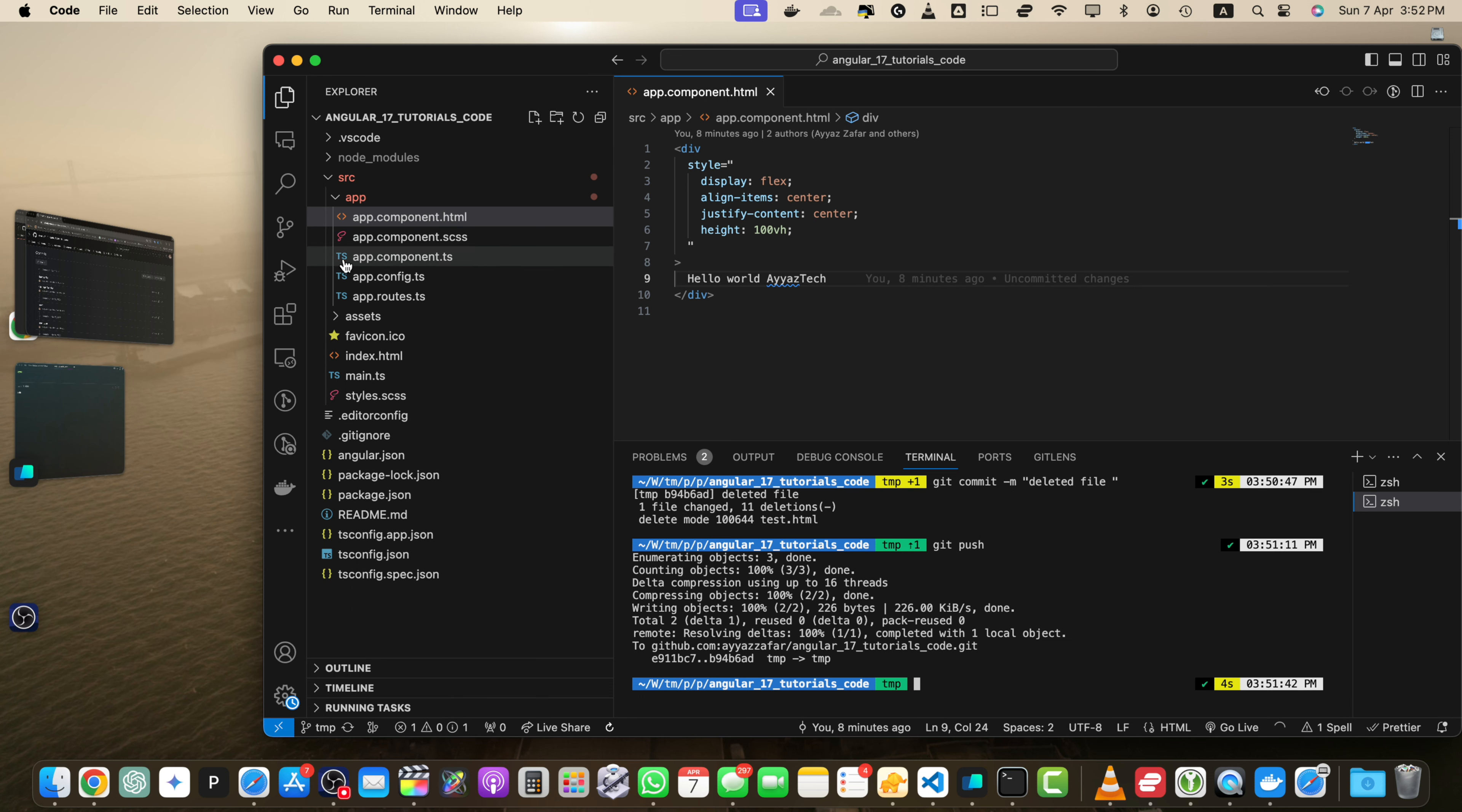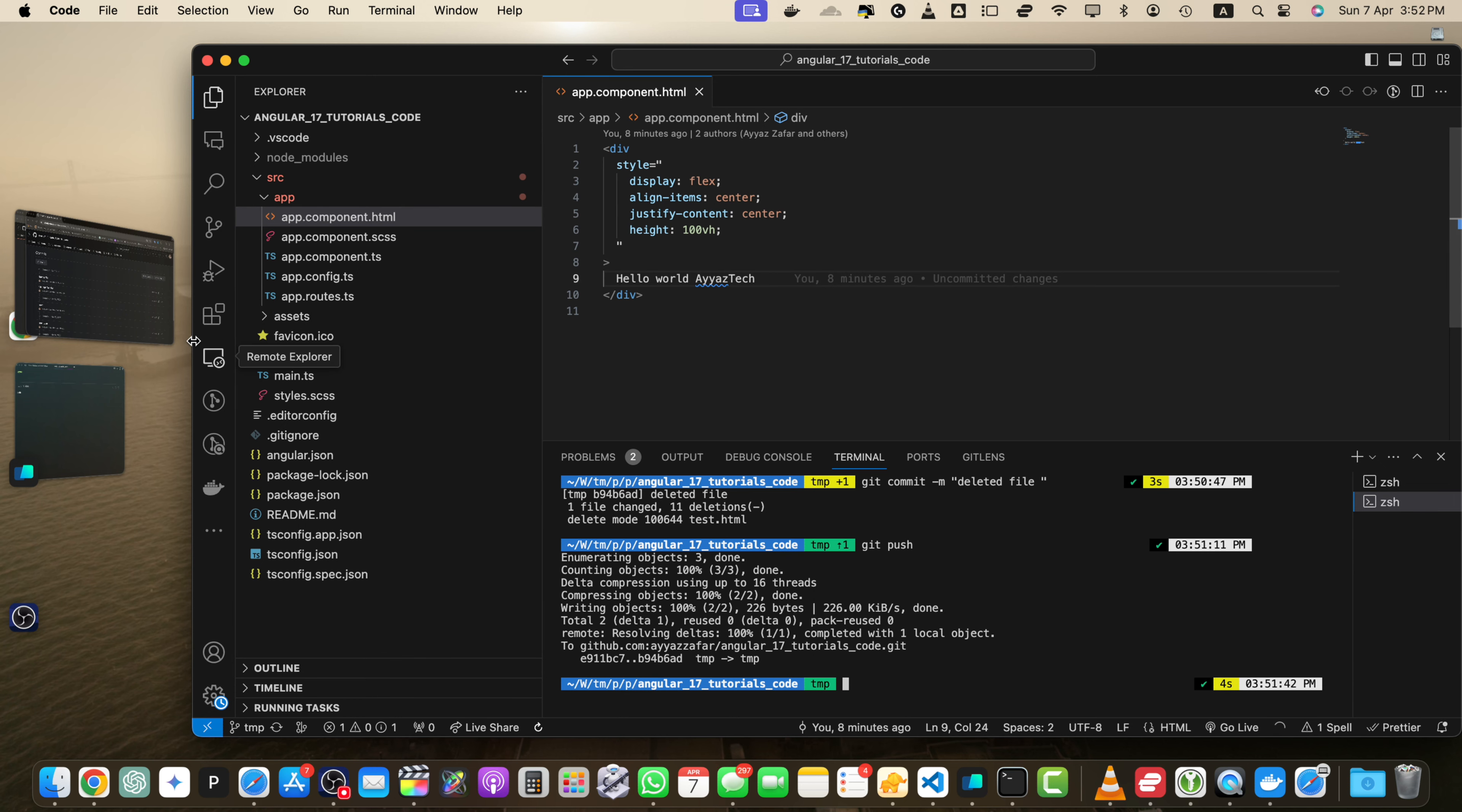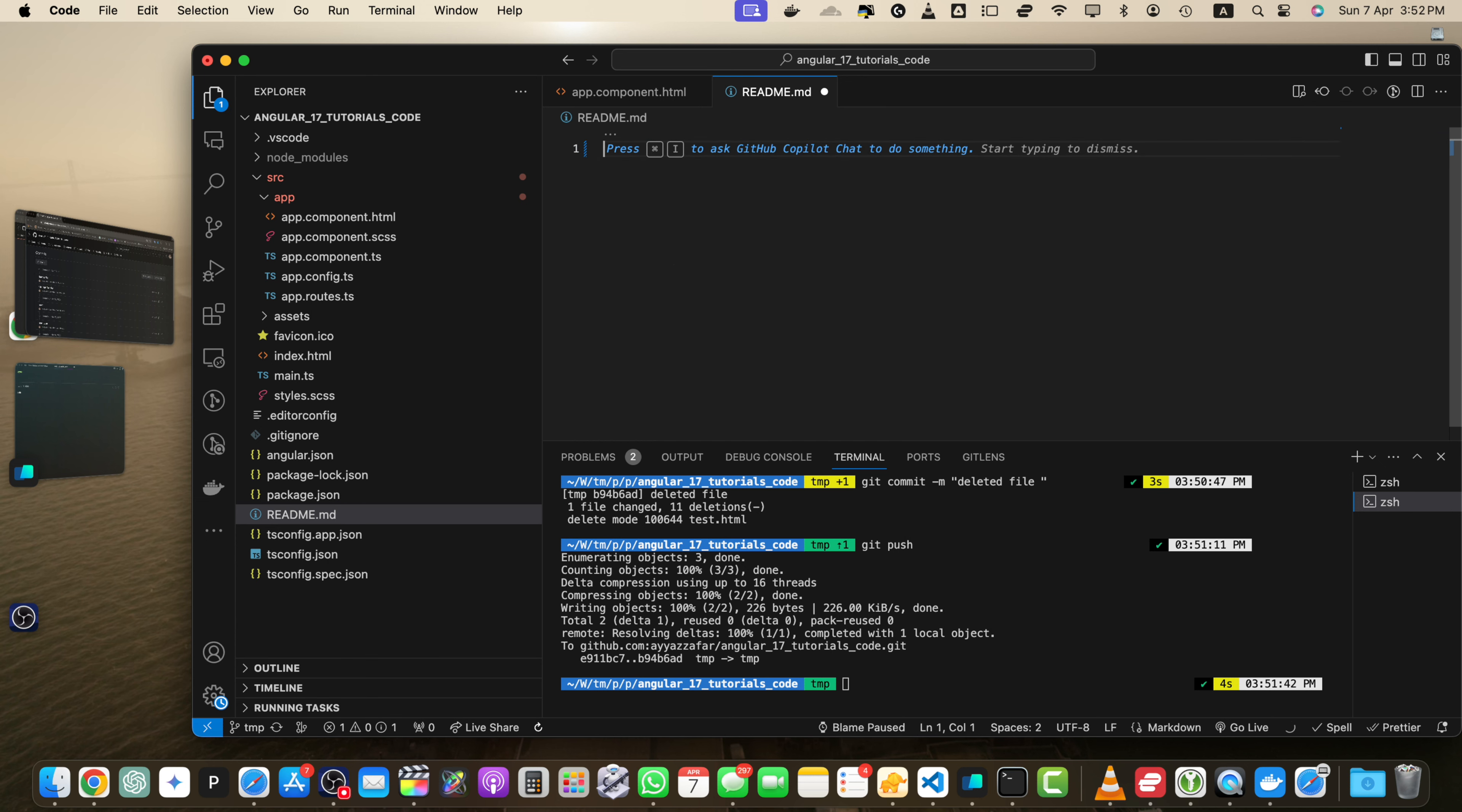But if you are using other tools like GitHub desktop version or if you are using VS Code like I am using or you may be using any other editor. Most of the editors support git management right in your editor. So here let me make some changes here. I am going to remove everything from here. Save it.